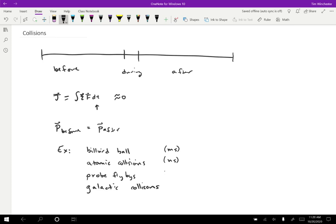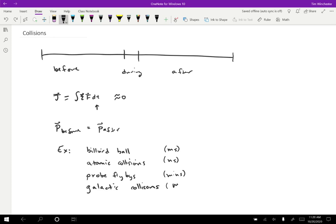Probe flybys, those might last several minutes, probably less than an hour. And then galactic collisions, those might last say a million years, a mega year is what we call those. But even that is short compared to the billions of years that they're hurtling towards each other and then separating afterwards. So it's not about the amount of time specifically that determines whether it's a collision or not. It's the fact that we have a clear before, during, and after. And the during part is short.